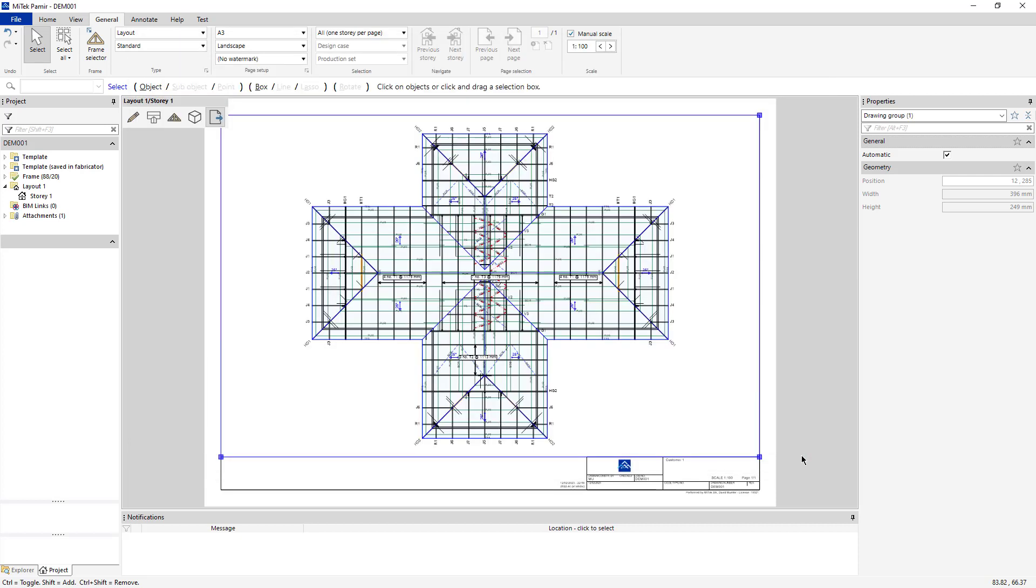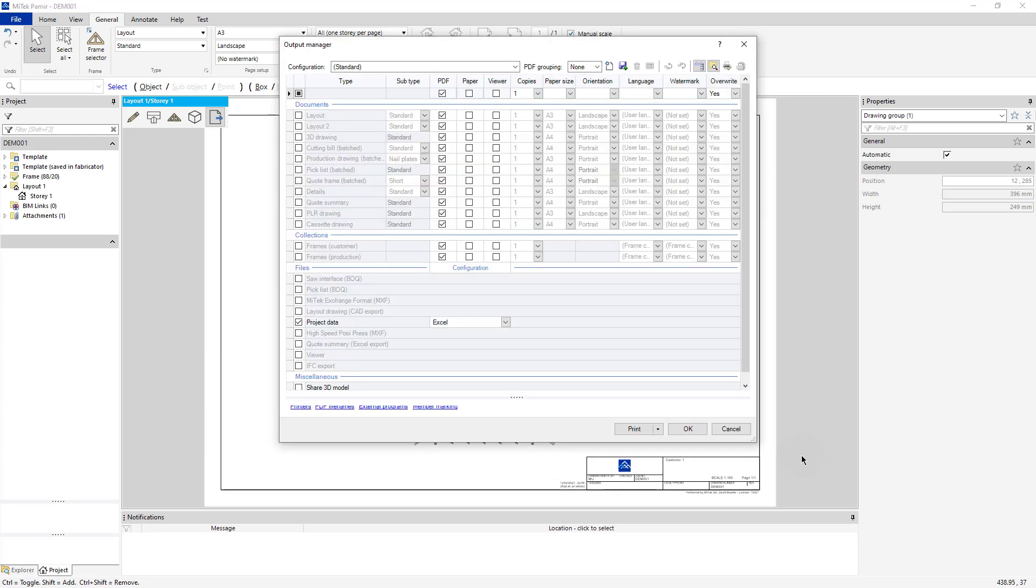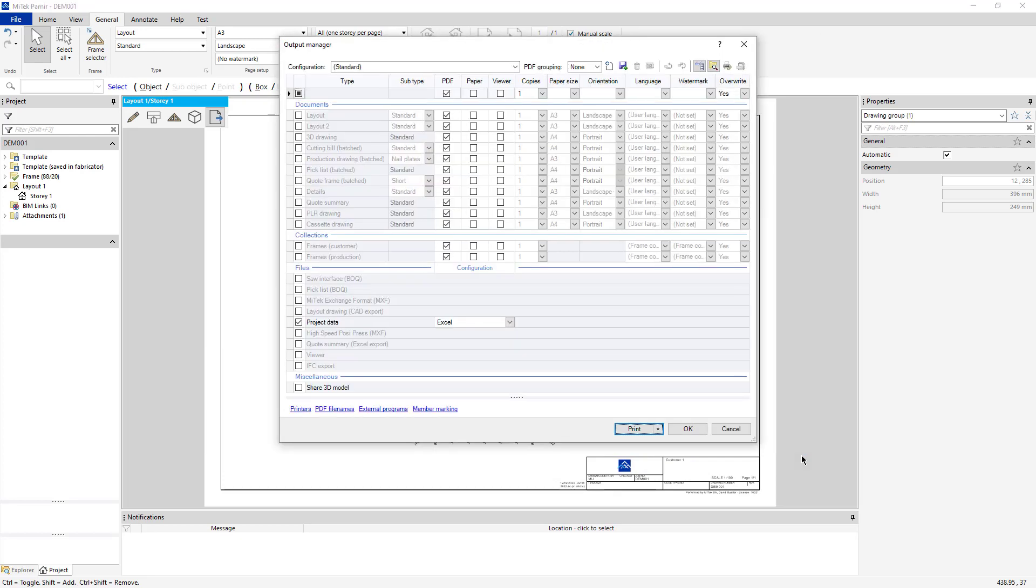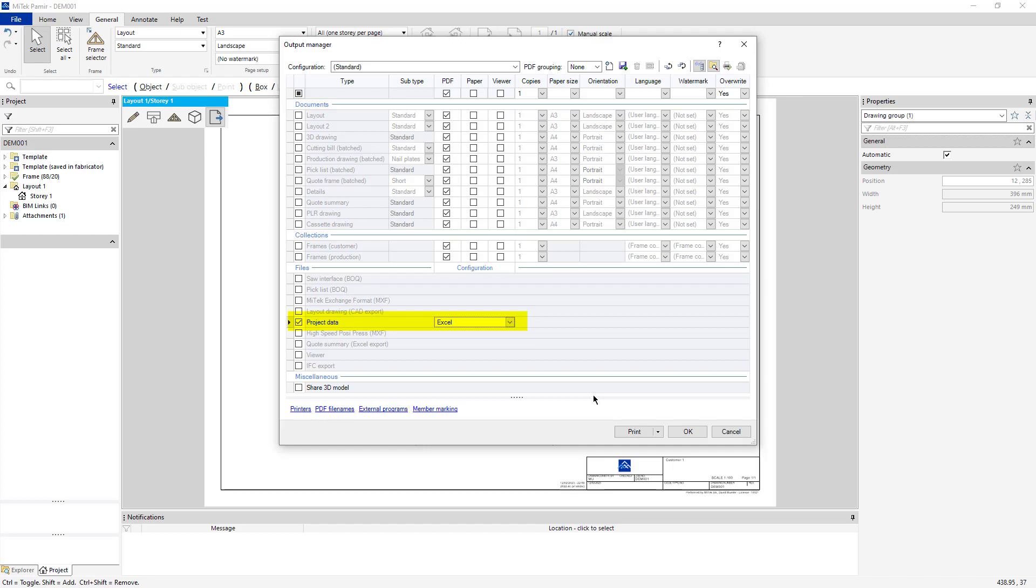Set the drop-down menu to Disk and verify the default path. This is an important step, so that you can generate an Excel spreadsheet by clicking Control-P to access the Output Manager. Here, turn on Project Data, select Excel, and click Print.